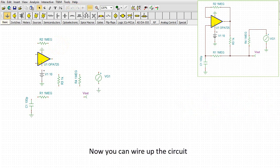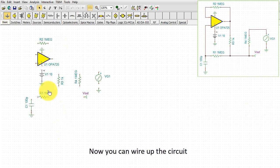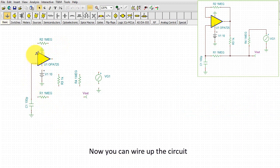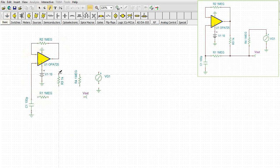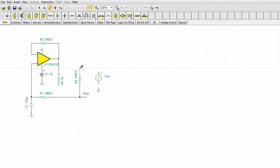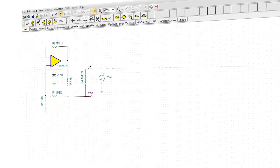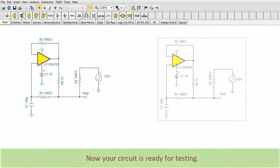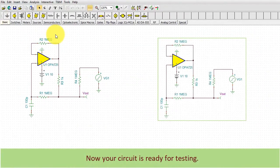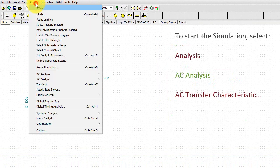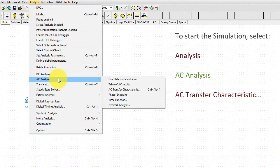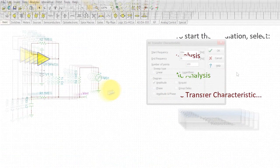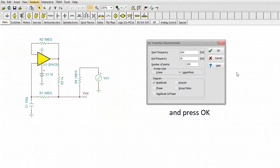Now you can wire up the circuit. Now your circuit is ready for testing. To start the simulation, select Analysis, AC Analysis, AC Transfer Characteristic and press OK.